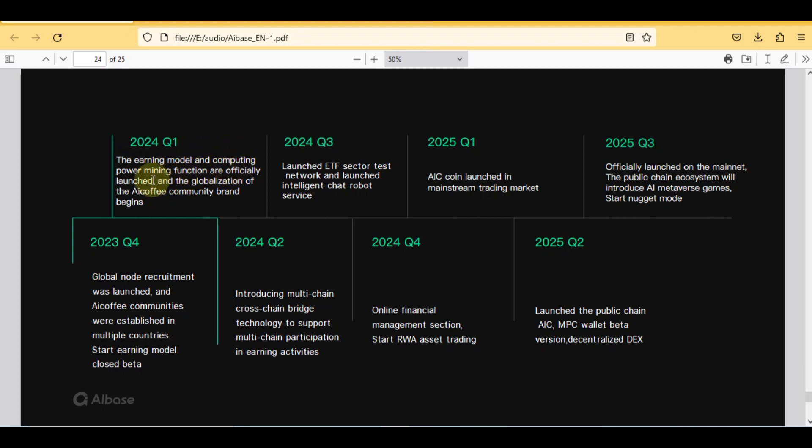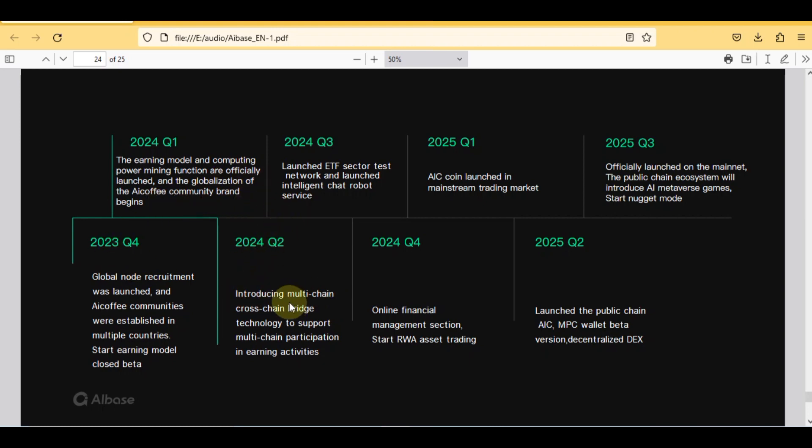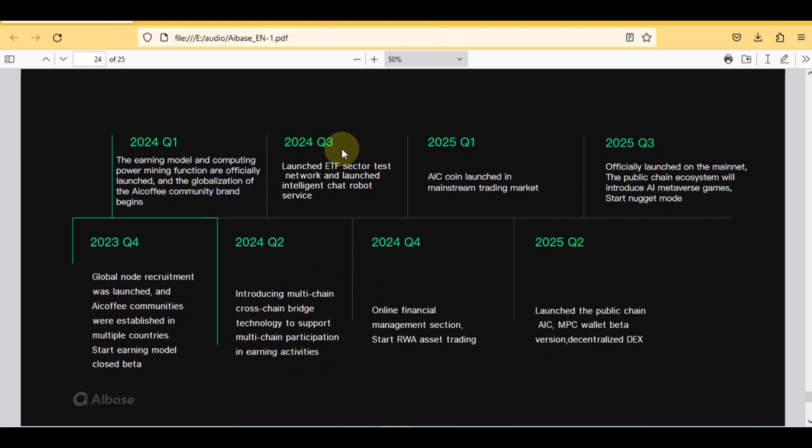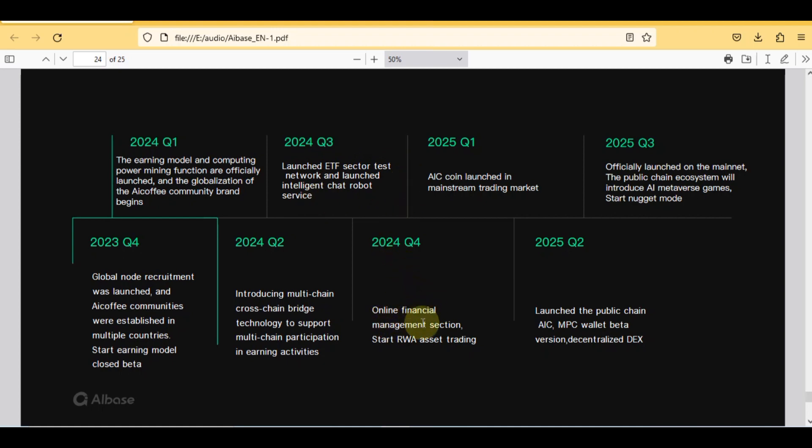Let's discuss what's happening after this. In quarter one of 2024, the earning model and computing power mining function are officially launched and the globalization of the coffee community brand begins. In Q2 of 2024, introducing multi-chain cross-chain bridge technology to support multi-chain participation in earning activities. In Q3 of 2024, launched ETF sector test network and launched intelligent chat robot service. In Q4, online financial management section, start RWA asset trading. So this was the complete roadmap of upcoming year 2024.